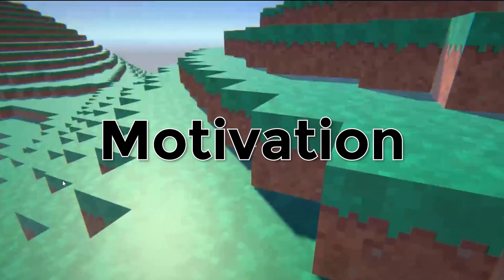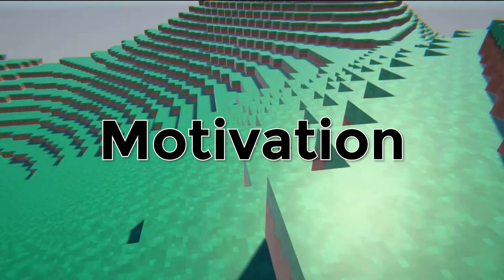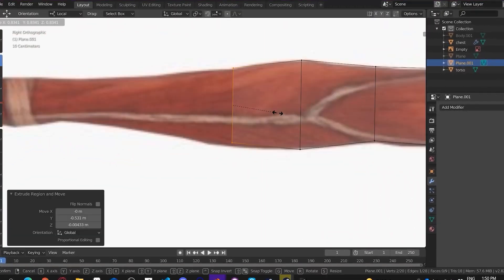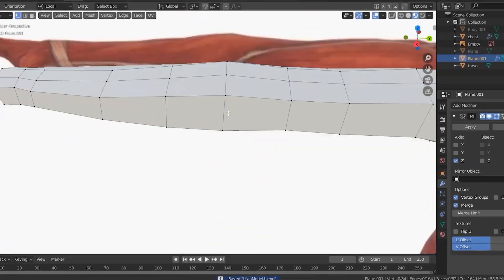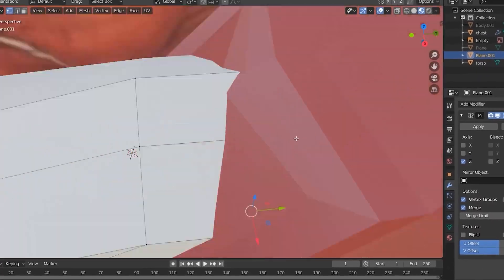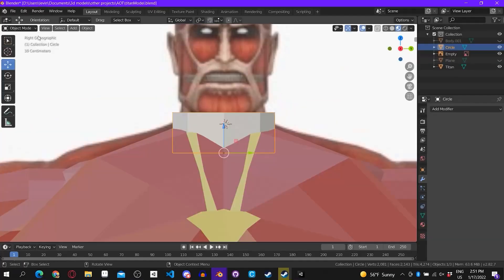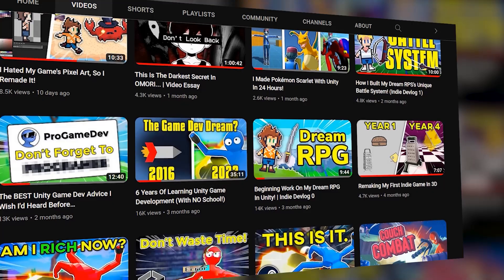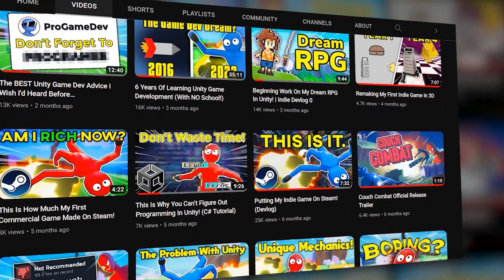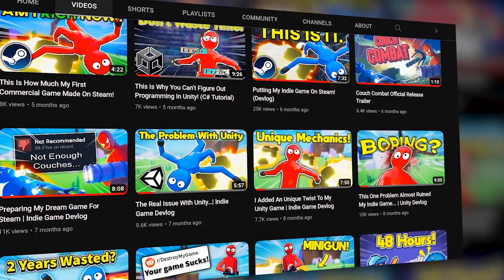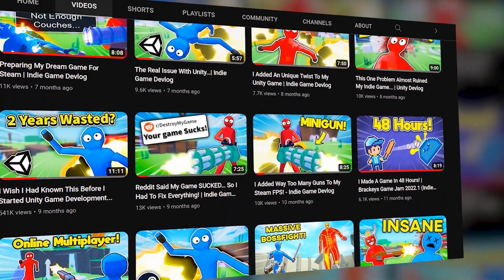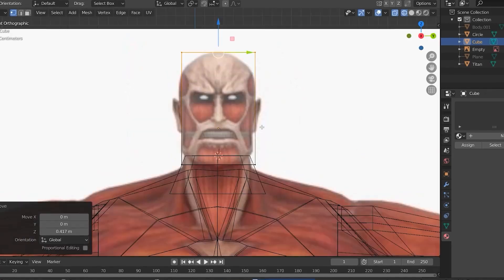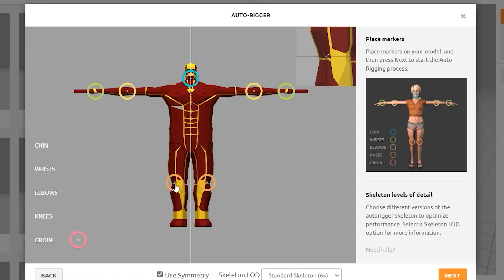Even if you have all the time in the world to work on your game, if you don't actually work on it, you won't get anywhere. So keeping yourself productive and motivated is difficult and one of the things I've struggled with most in game development. The absolute biggest thing for me has been this YouTube channel — making videos, sharing my game, and getting feedback from people in the comments has been incredible for motivation. The slight pressure to perform and the deadlines from releasing a devlog every month or so really helps me to be consistent.